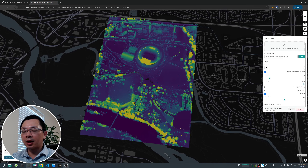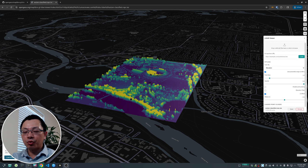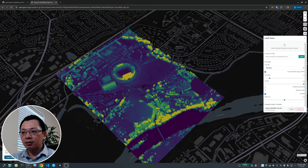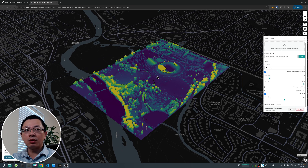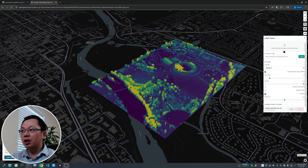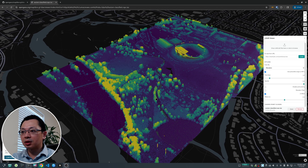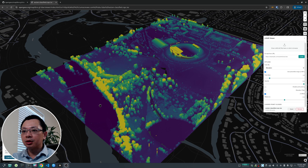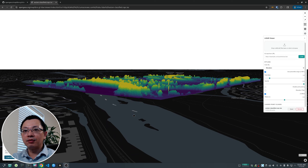Once it's open, you can visualize the point cloud. Press Control on your keyboard and drag your mouse to rotate the point cloud. On the right you'll see a panel that allows you to change the visualization of the data. It also allows you to open data on your computer or paste a URL directly. By default it uses elevation, so you'll see a graduated color range.